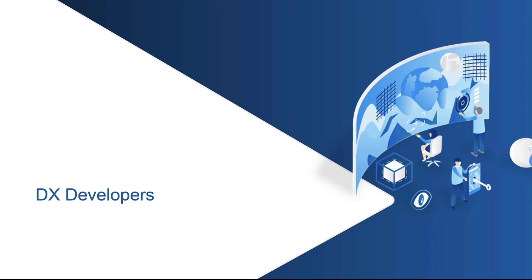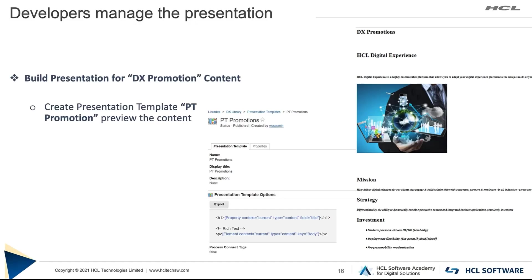Now that the DX administrators have set up the environment for us and the business users have created the content and uploaded the assets in the digital asset manager, we now come to DX developers. Now let us see the developers activities in action.